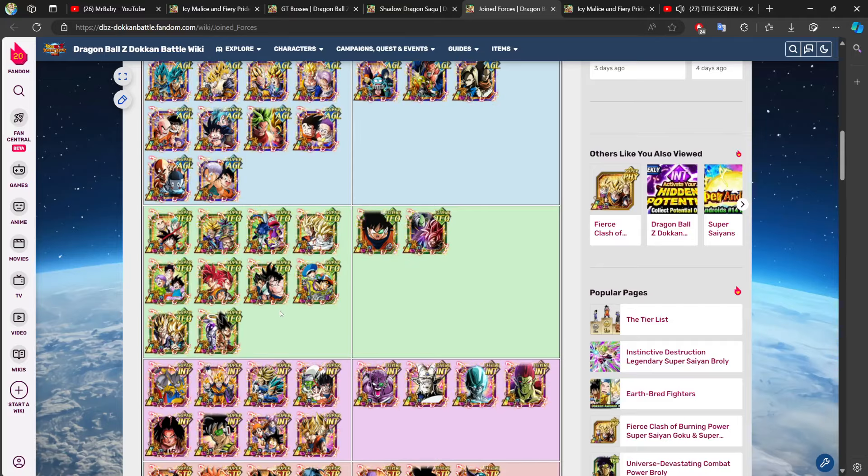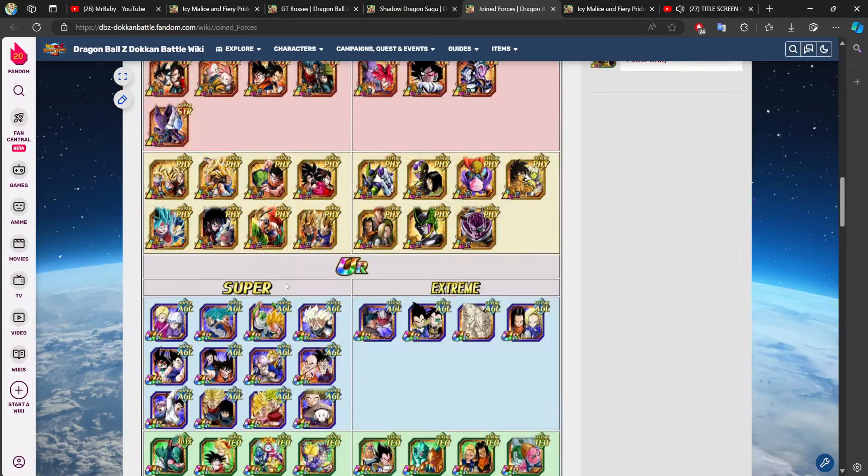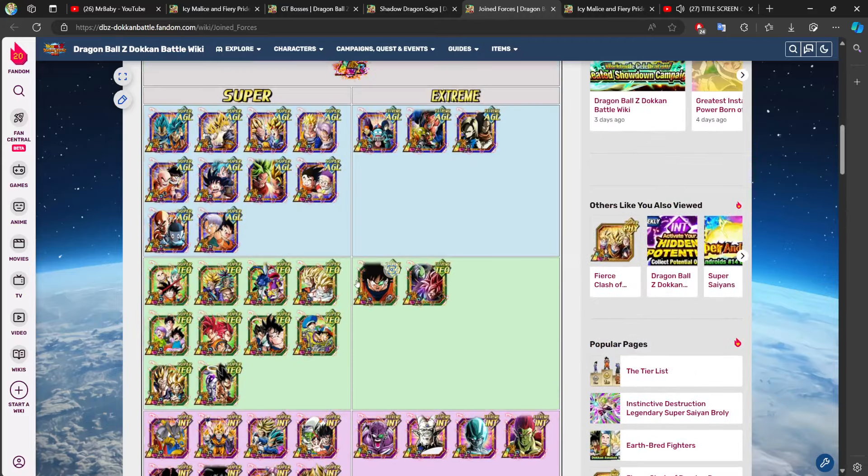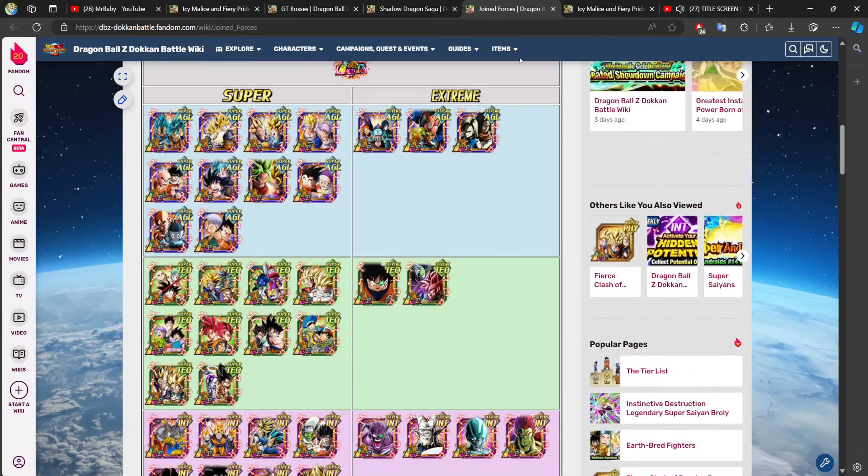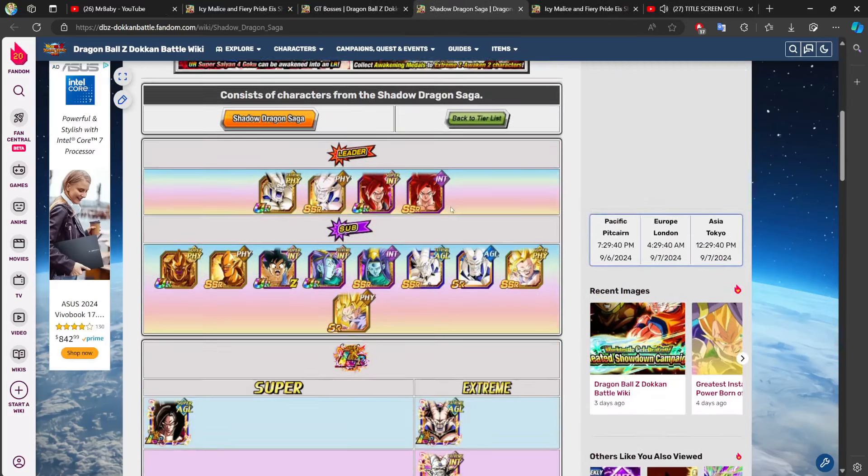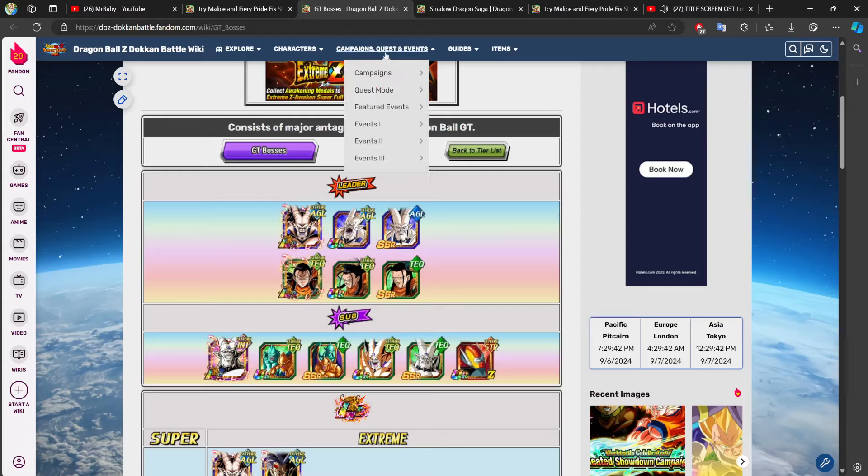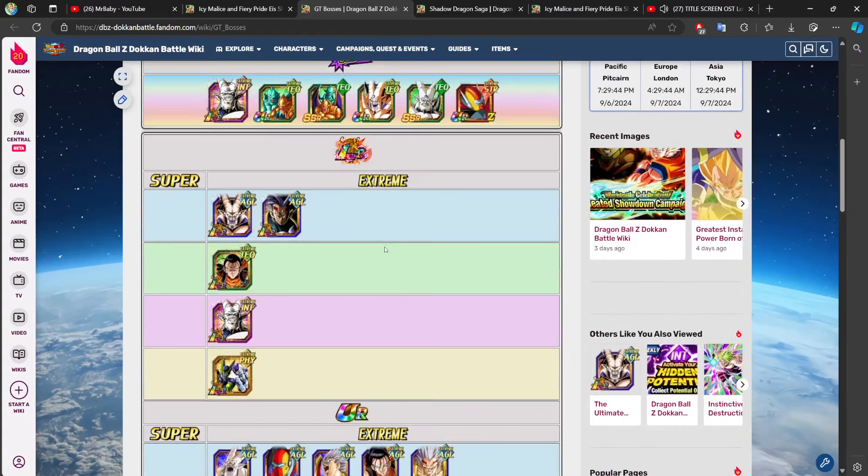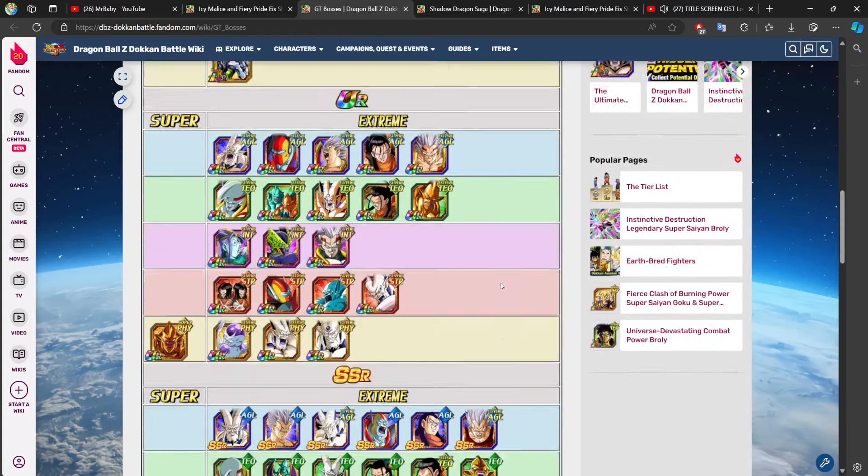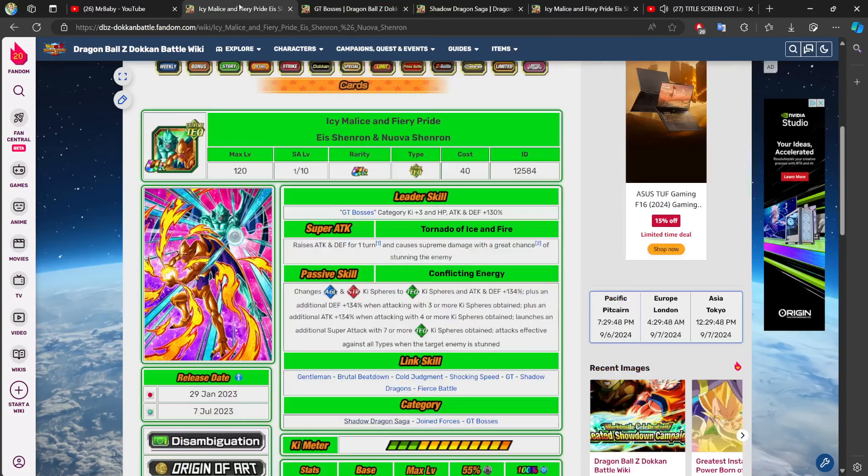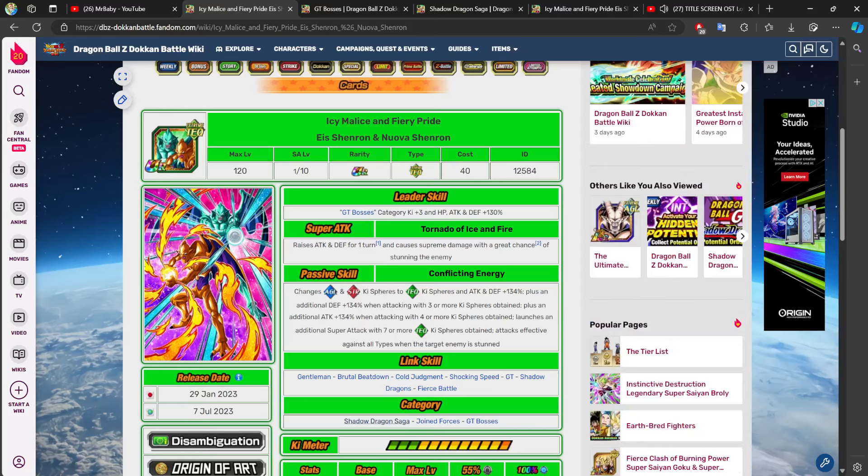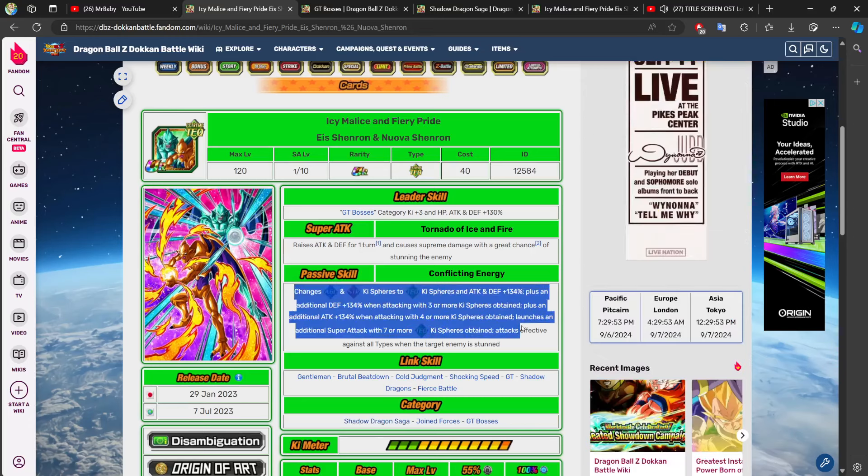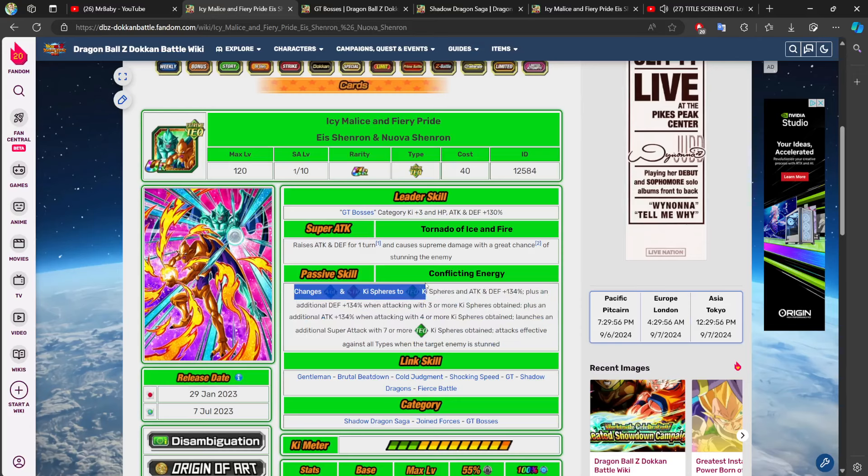Simply because they are extreme class, their link set doesn't really provide value for most of the characters on this team, and unless they're like a crazy Joint Forces support, there's just no reason to actually include them. So, of course, Shadow Dragon Saga and GT Bosses make the most sense, and on this team, who the heck needs tech key spheres?